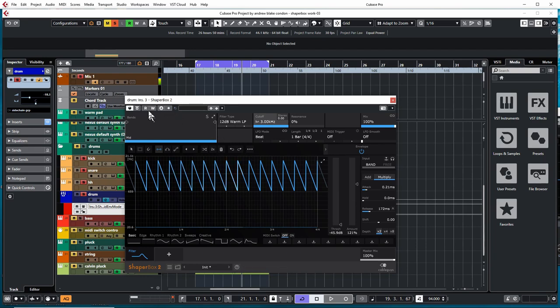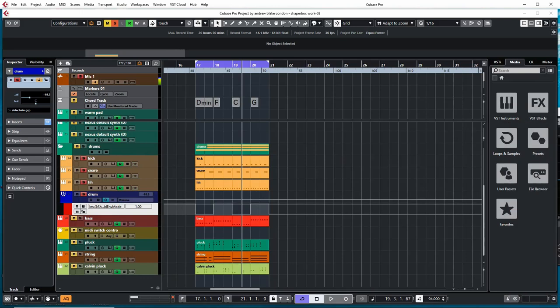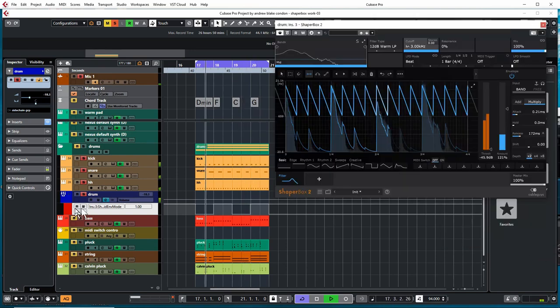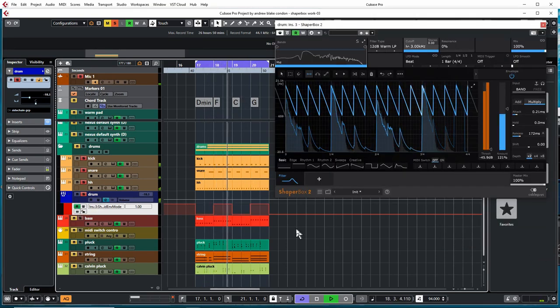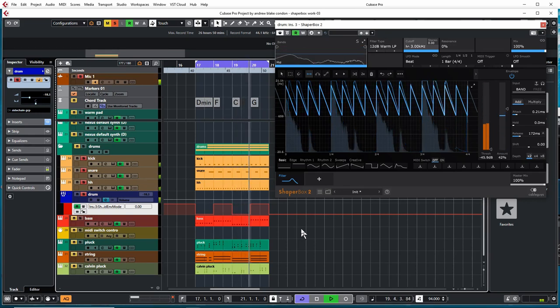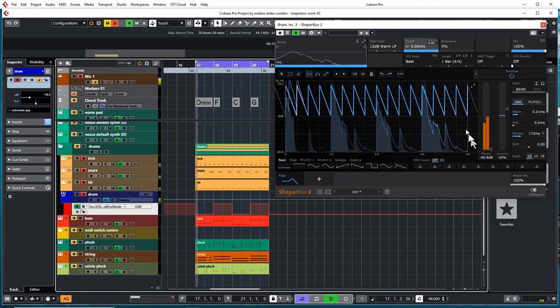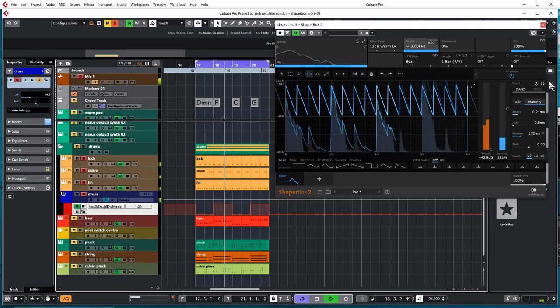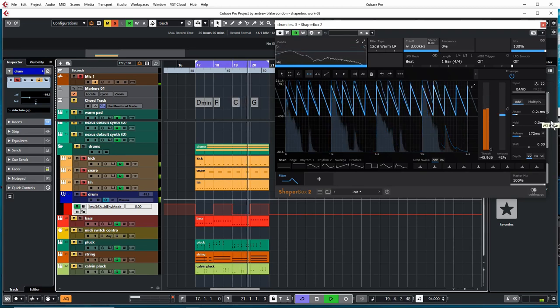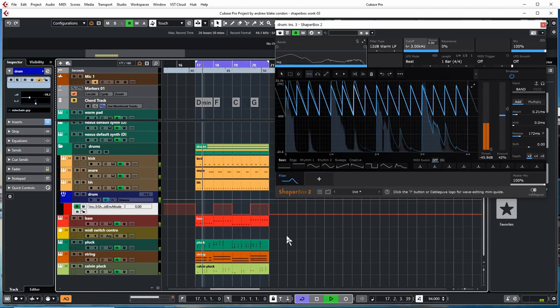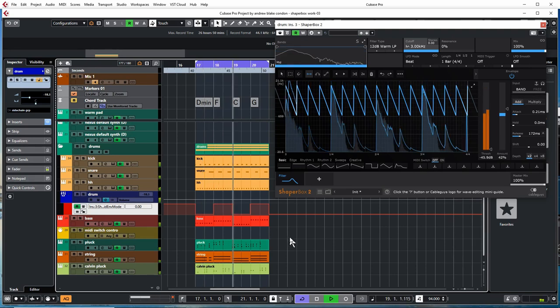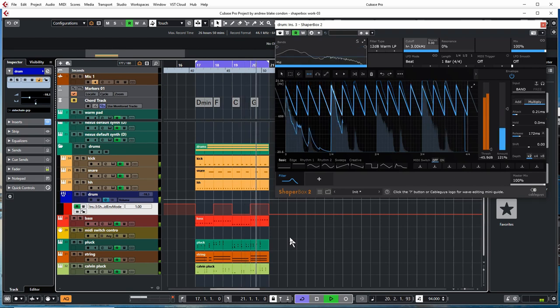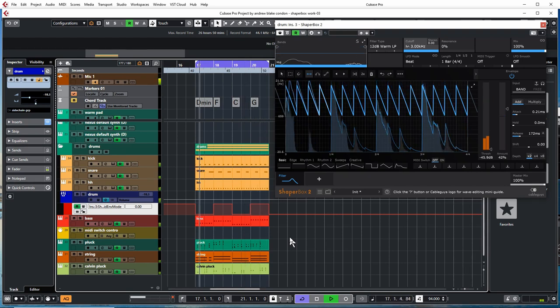So by hitting the read or write button, the write button and hitting these, you can draw like I've done right here in automation lane, which controls it. Turn my read off. So there you go. So not only can you use it to draw the different effects, you can then automate the difference between the two of them. Just keeps getting better, doesn't it?